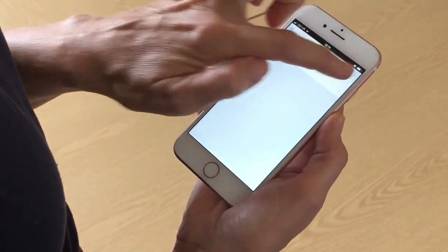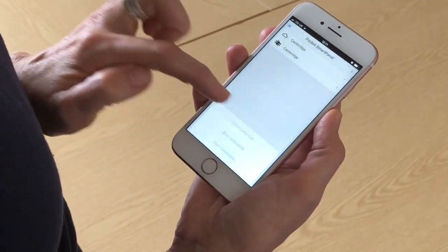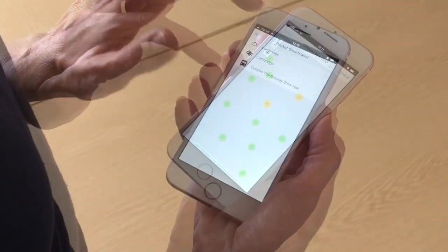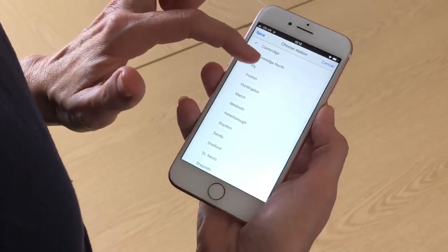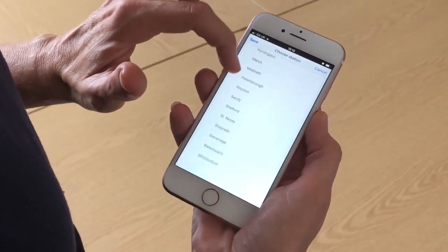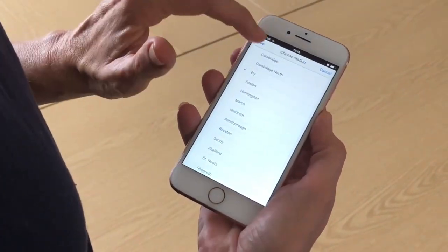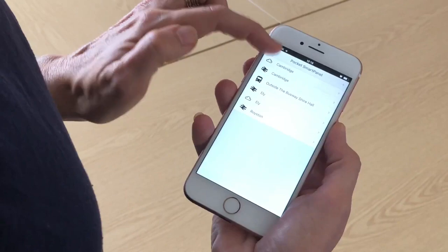The page will automatically display Cambridge weather and Cambridge train times. Use the plus symbol, top right, to choose and add bus timetables, train timetables or weather for the locations of your choice.